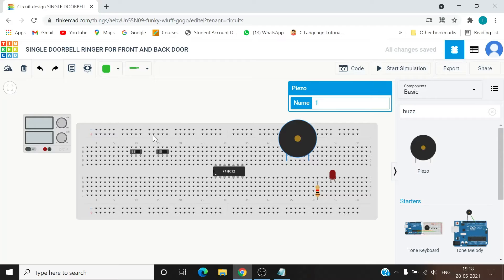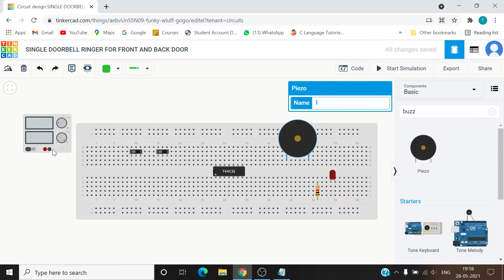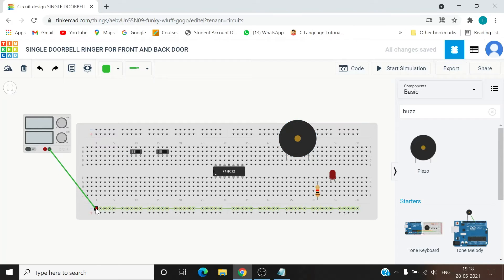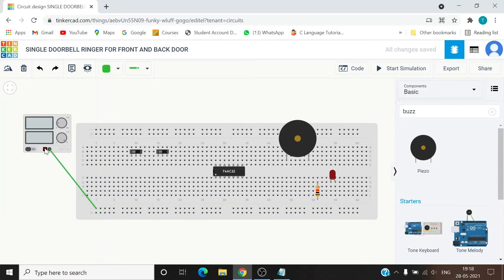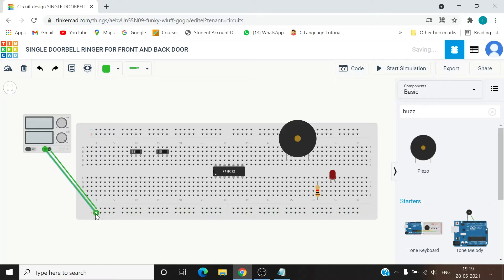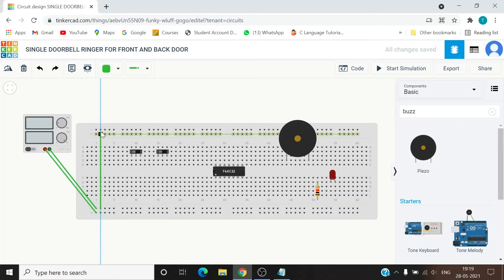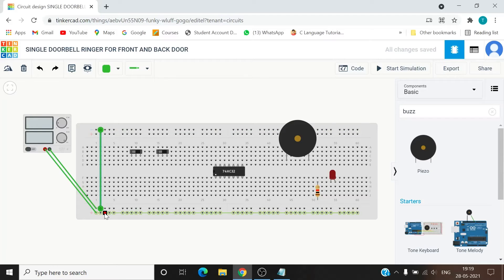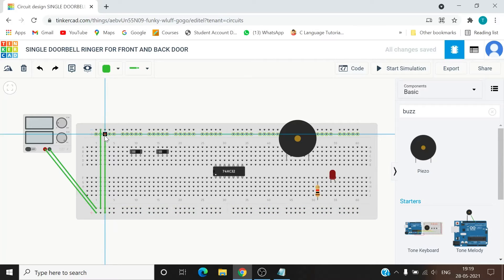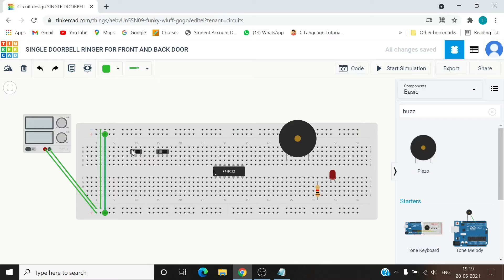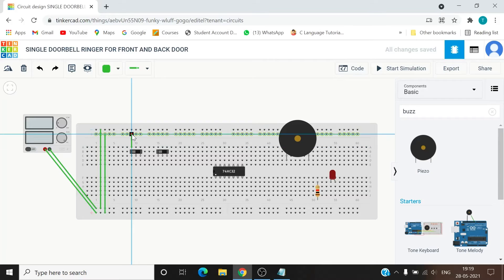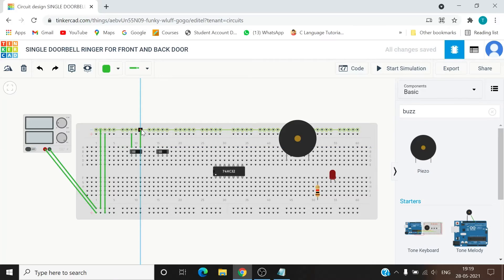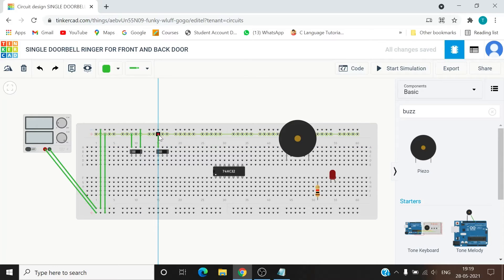So now let's start with the connections. Negative to negative, positive to positive of this, and completing the circuit on the other end as well. Now the turn for slide switches. Terminal one will be connected to positive supply, terminal three will be connected to negative supply. Same for the second one as well.